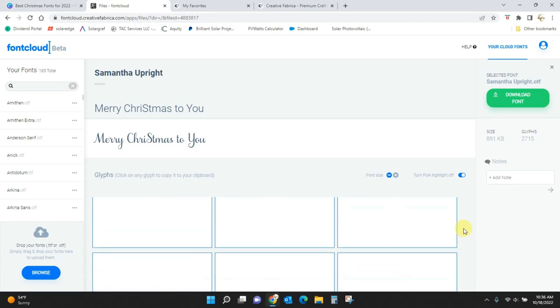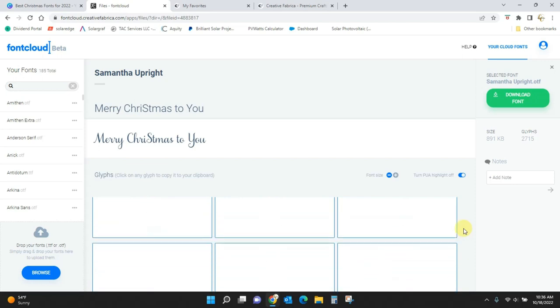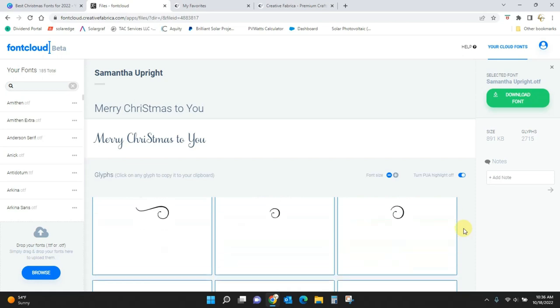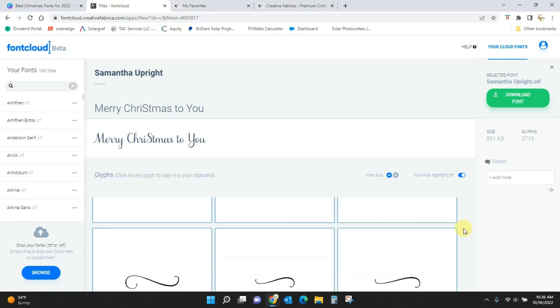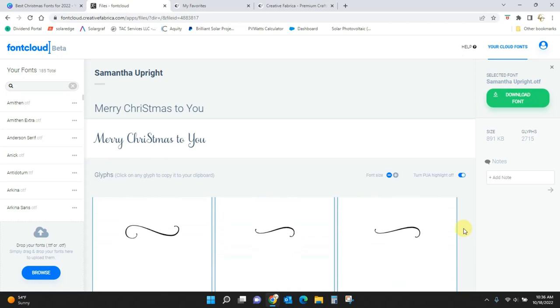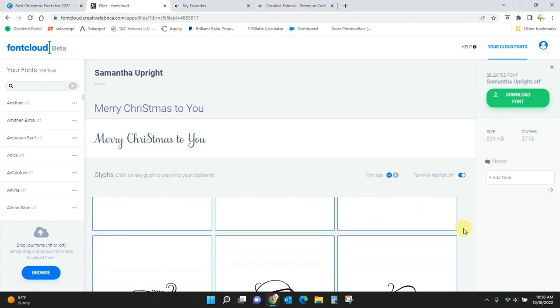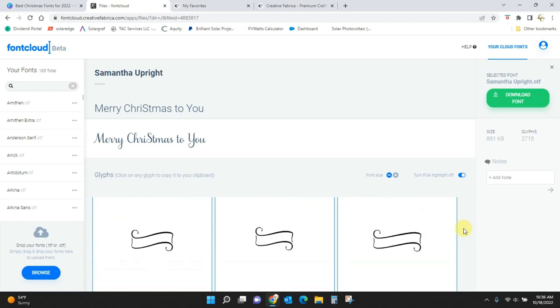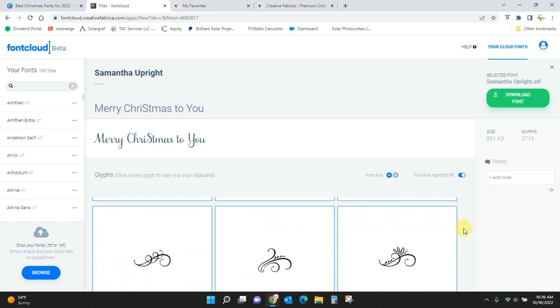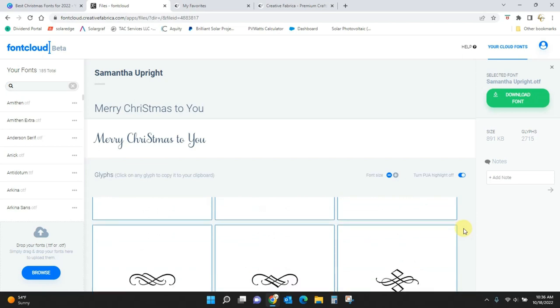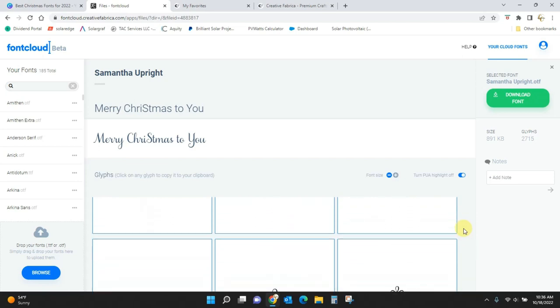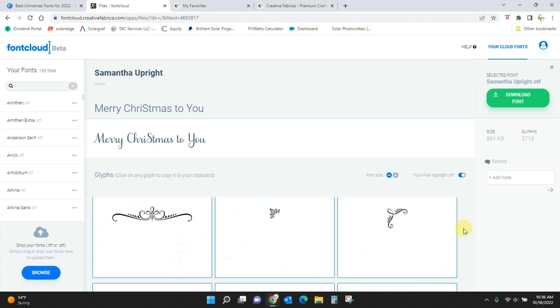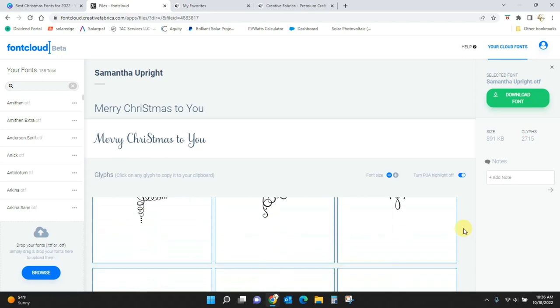Plus these extra swashes and swirls that you can add on to your design anywhere you want them. So these banners are going to be great for Christmas, these little scrolls. So this font is one of my most popular and most used fonts.